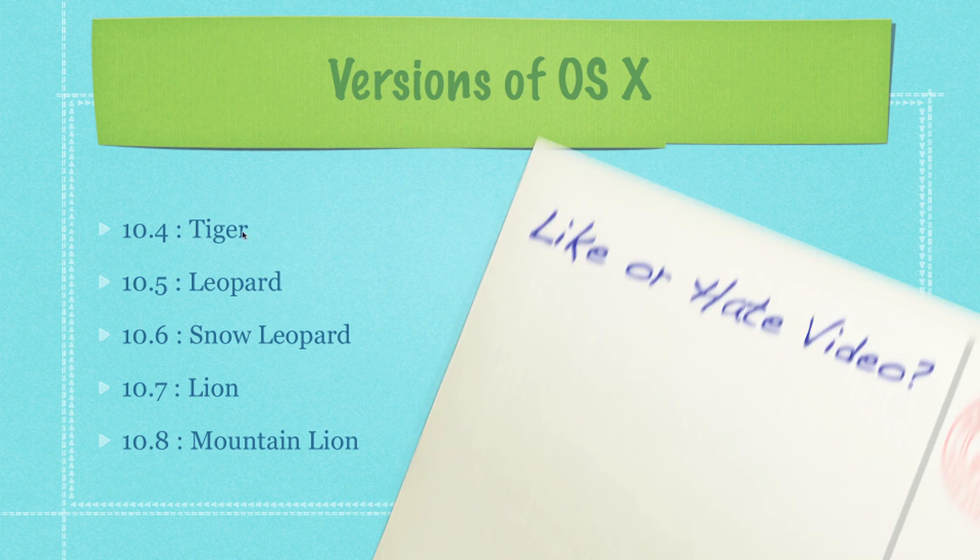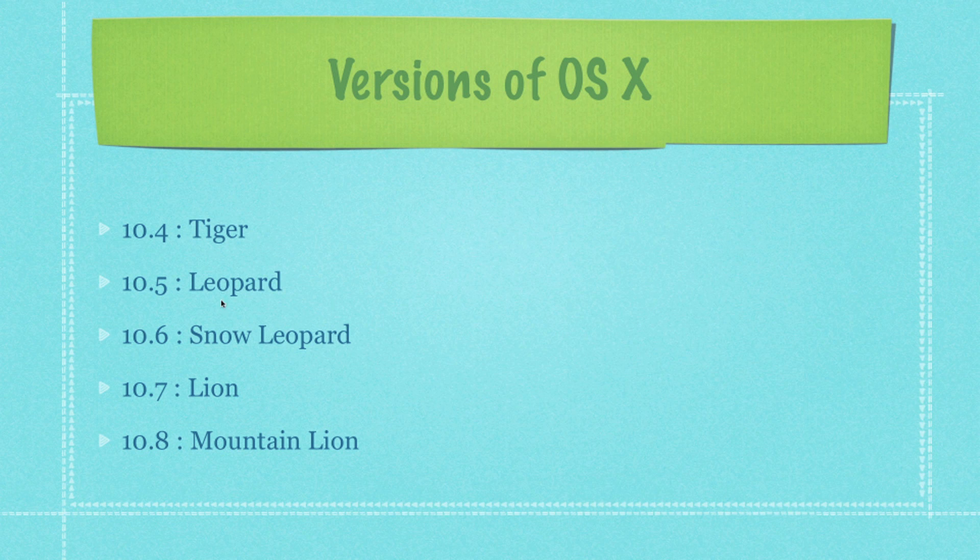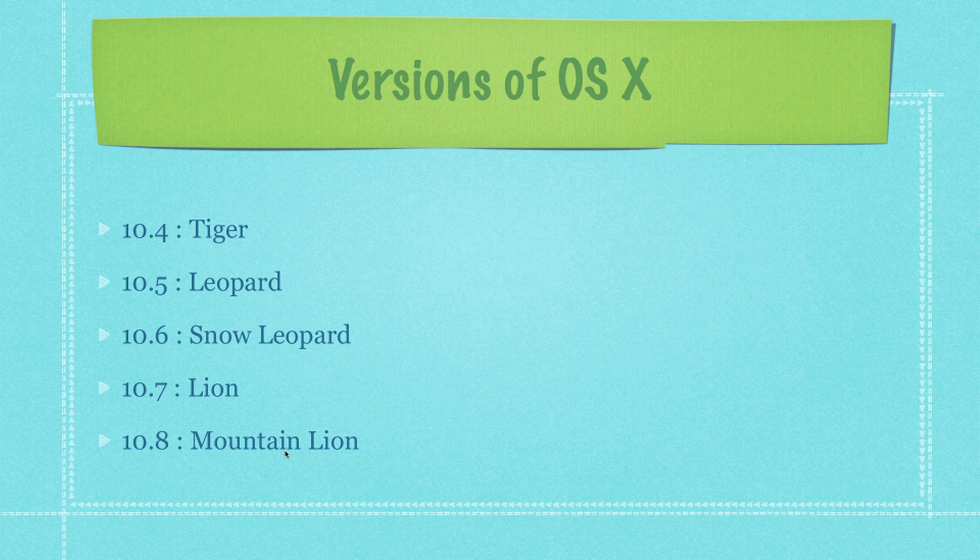Here are all the different versions of OSX that are likely to be out there. If you have Tiger then you're going to be 10.4. Leopard 10.5. Snow Leopard 10.6. Lion 10.7. And Mountain Lion finally.